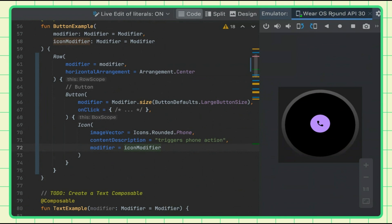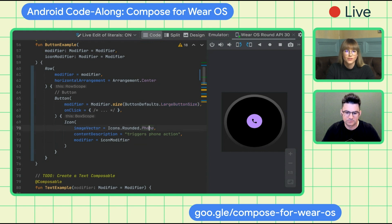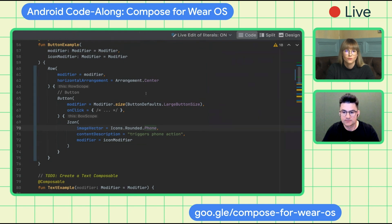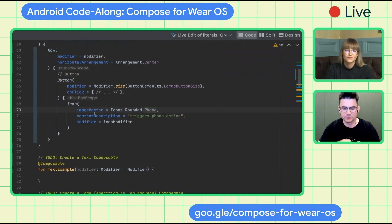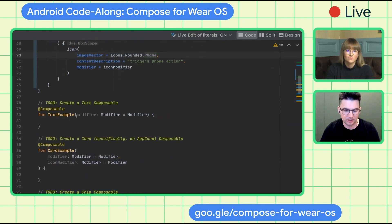One quick point about icons — here we use the material icon extended library, which means other material libraries may also have their Wear OS counterpart. You should use a specific version for Wear for material icons and for the rest. You can mix and match some of those material libraries.